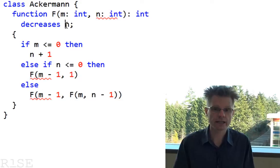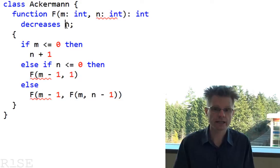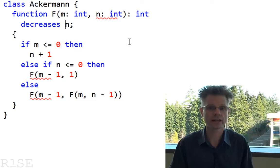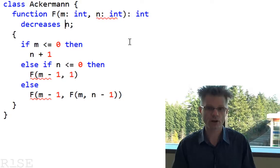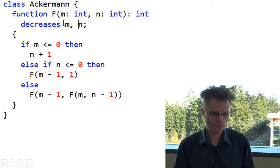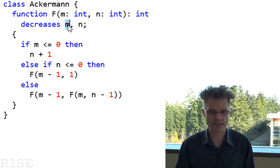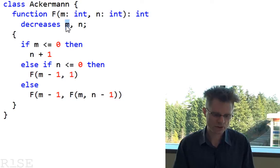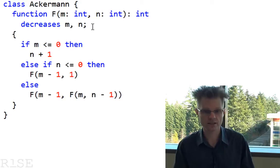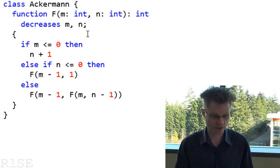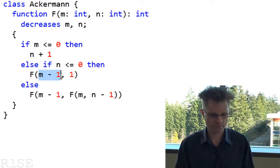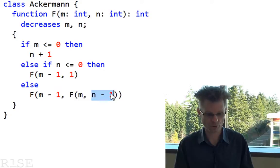The Ackermann function needs a slightly more complicated termination metric — a lexicographic pair. A lexicographic pair is like sorting names alphabetically in a phone book. I'll give it m followed by n. The m, n lexicographic pair decreases if either m decreases — in that case it doesn't matter what n does — or if m stays the same as long as n decreases. The verifier has already verified that this is a good termination metric. Here m goes down, here also m goes down, and in the third case m stays the same but n goes down — therefore the whole thing terminates.